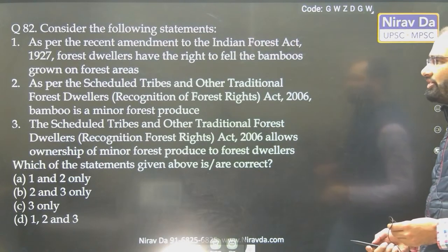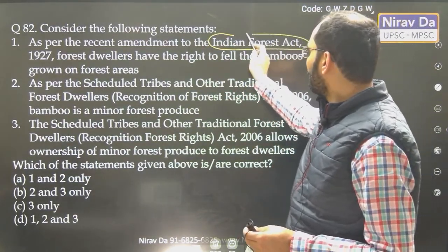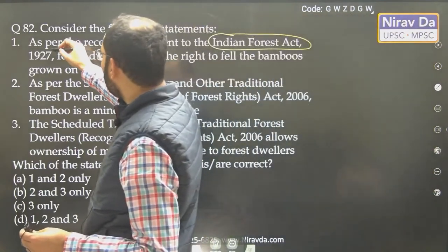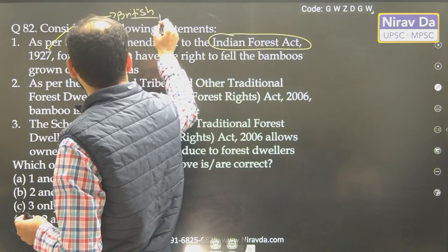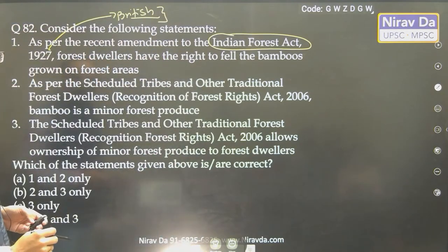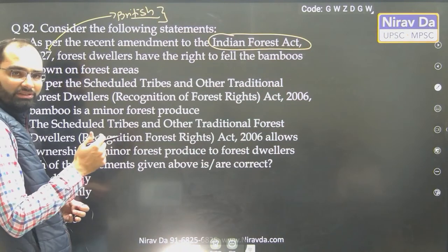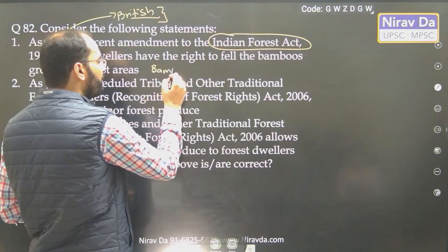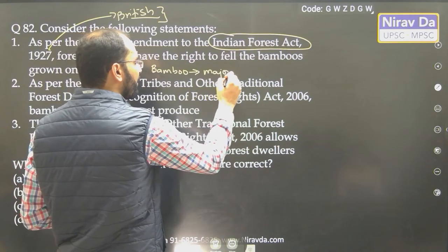The next one is very straightforward. Indian Forest Act 1927 — immediately the context is British. 1927 means British, and British wanted to exploit the forests. Forest dwellers have the right to fell the bamboo grown on the forest. Was bamboo considered minor forest produce earlier? No. For a long period of time, bamboo was considered to be a major forest produce. This was in current affairs 5–10 years before.